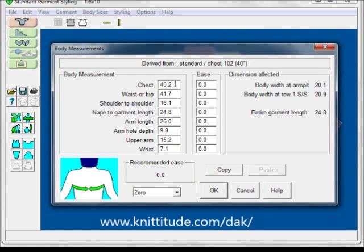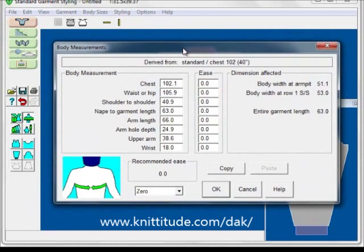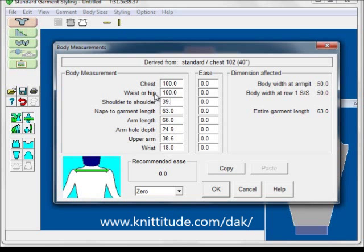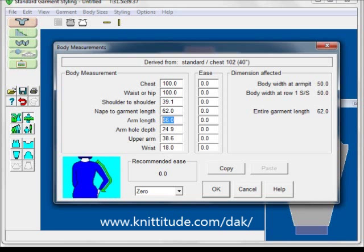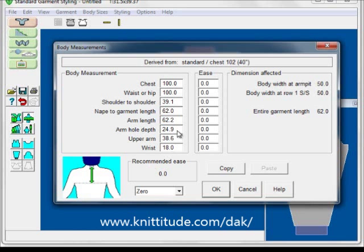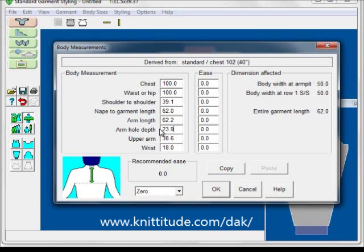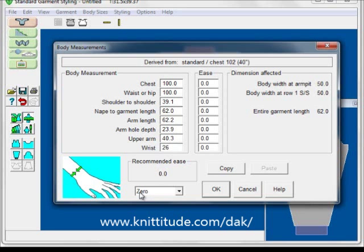Now here's where we enter in the measurements from the sweatshirt on the dining room table. One thing first — we need to go to Options > Units of Measurement and change to centimeters. Let's put in our measurements: chest is 100, waist and hip is 100, shoulder to shoulder is 39.1, nape to garment length is 62, arm length is 62.2, armhole depth is 23.9, upper arm is 40.3, and the wrist is 26. Notice we have zero ease.